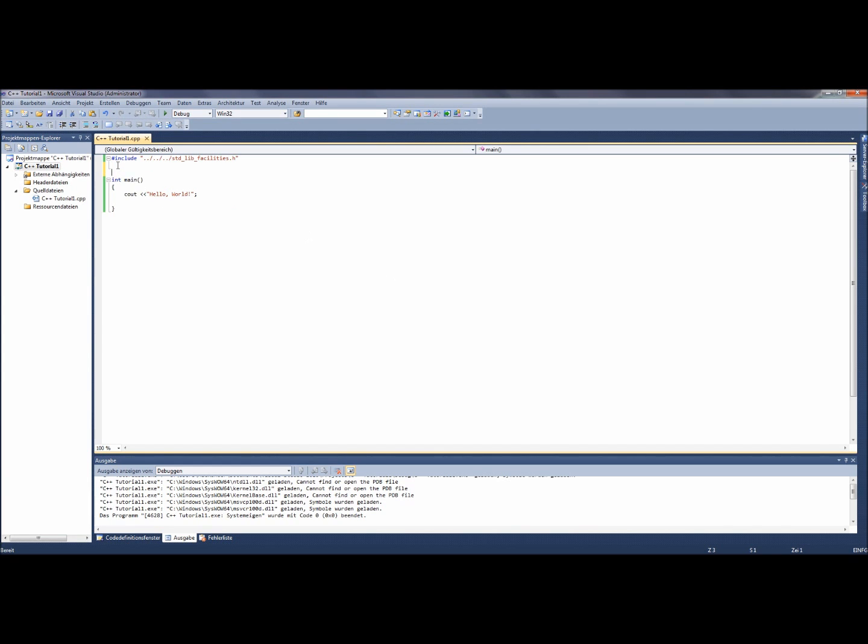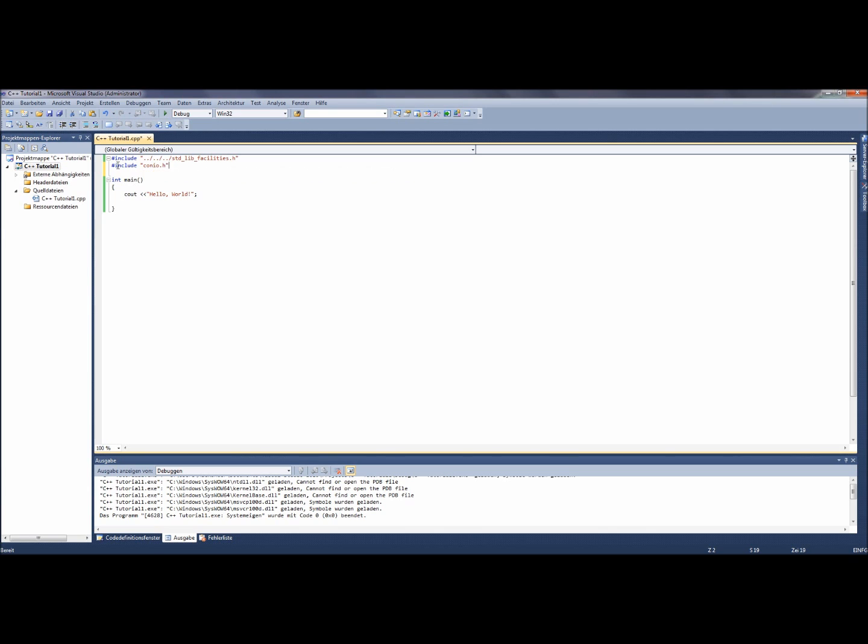Therefore, we include another header file. It is called conio.h. Next we just write the command getch in the last line of the program, but still inside the two curly brackets. This command prevents the window where our program gets accomplished from getting directly closed after running the program. This command waits until a key gets pressed.